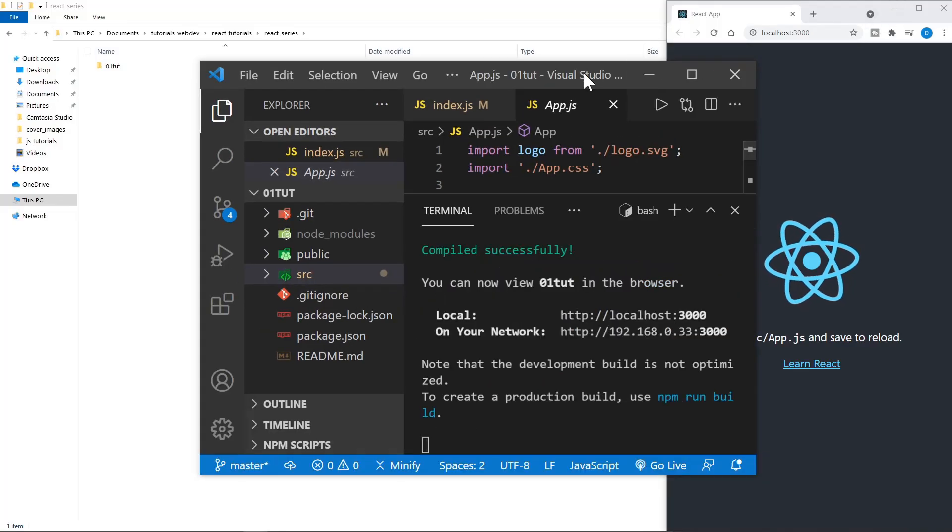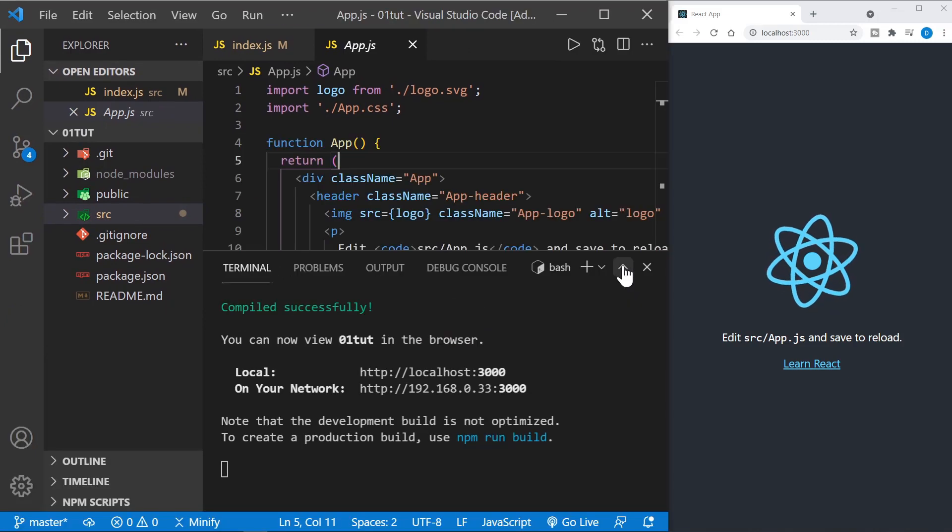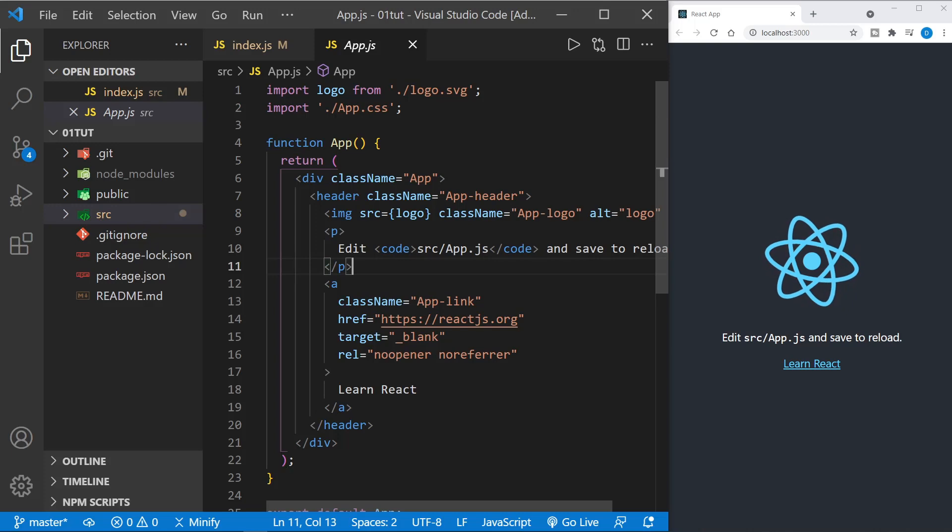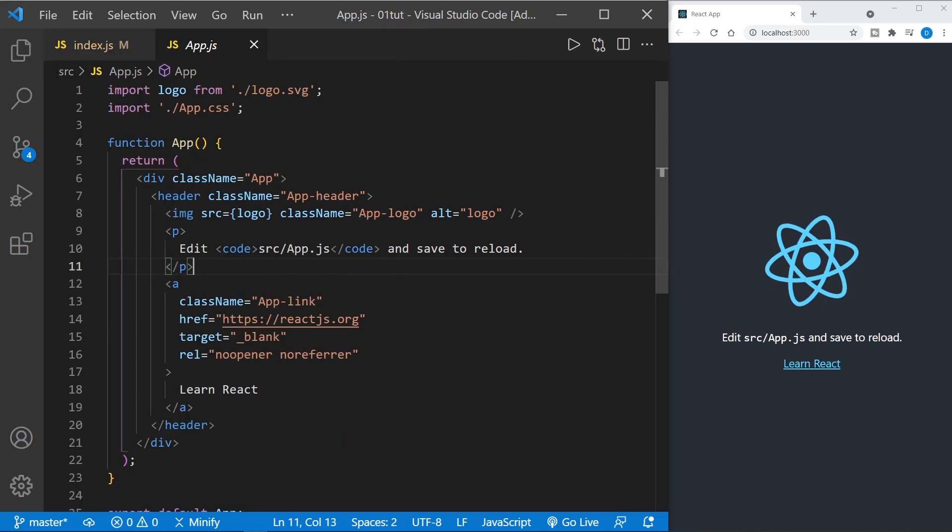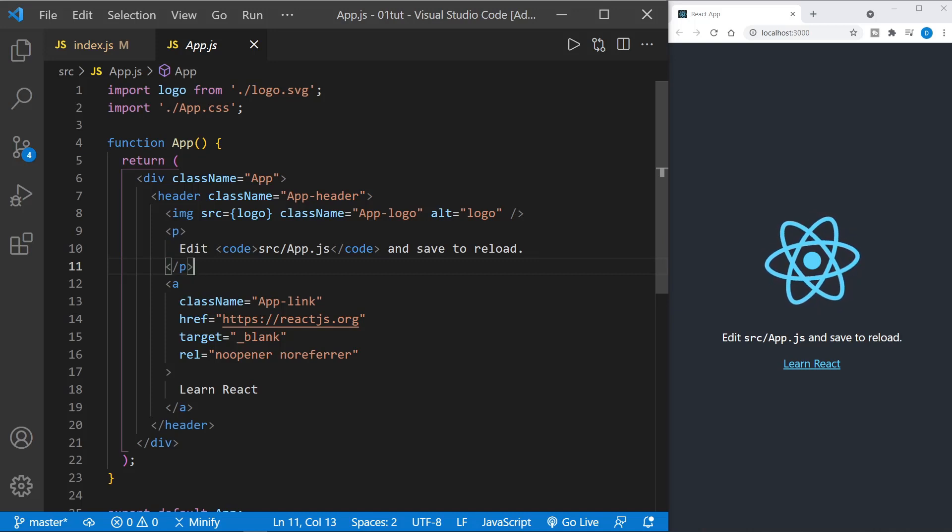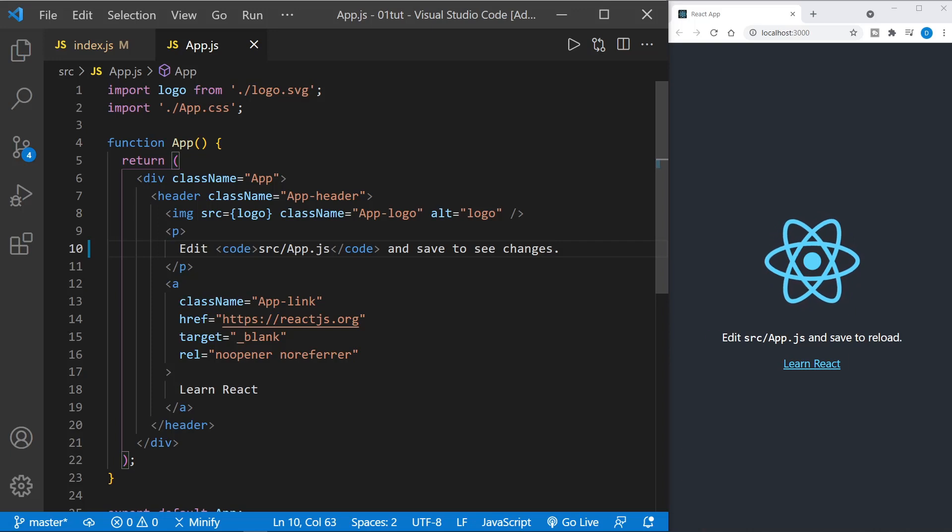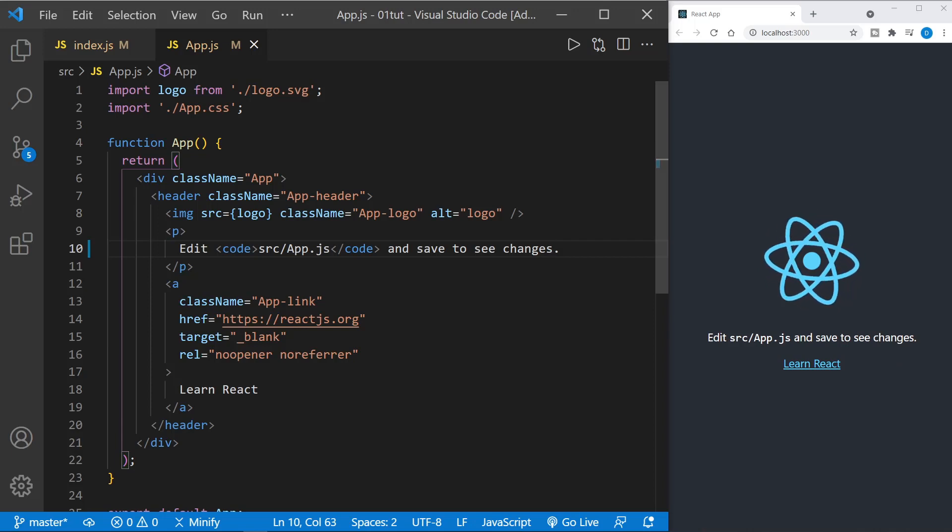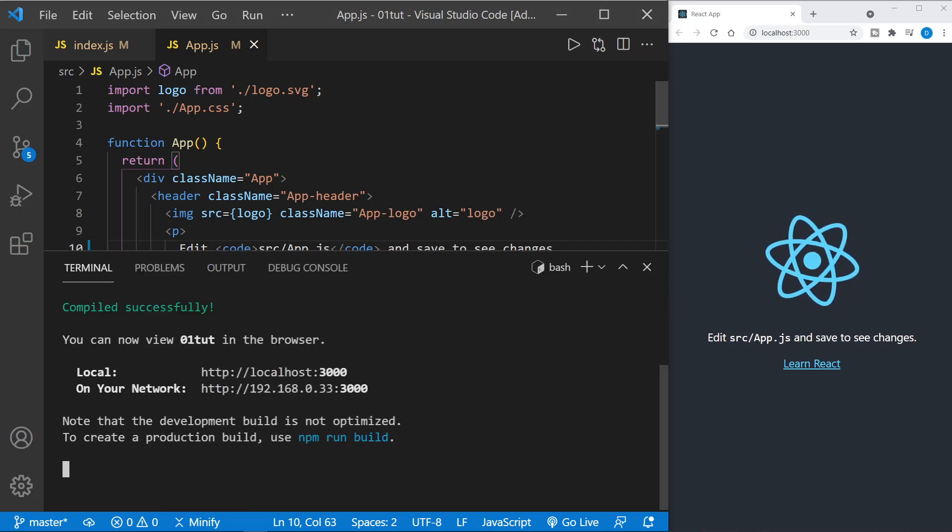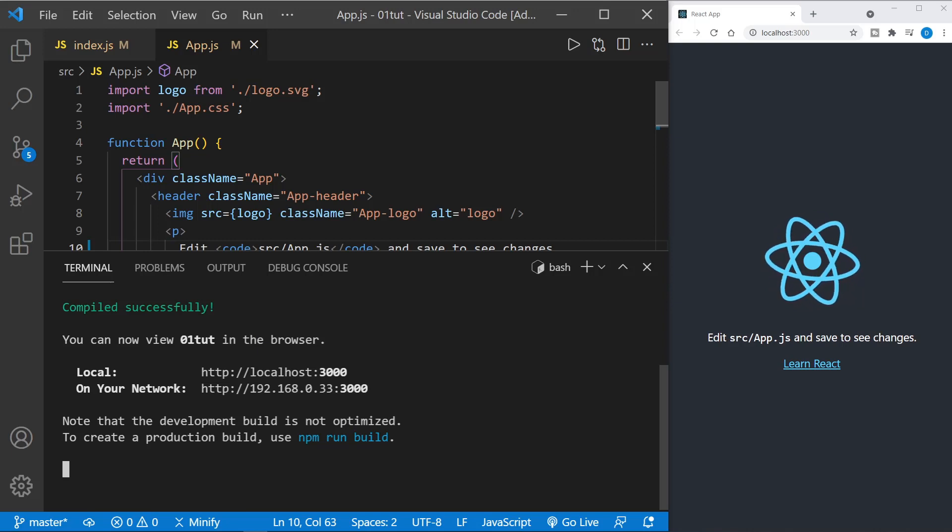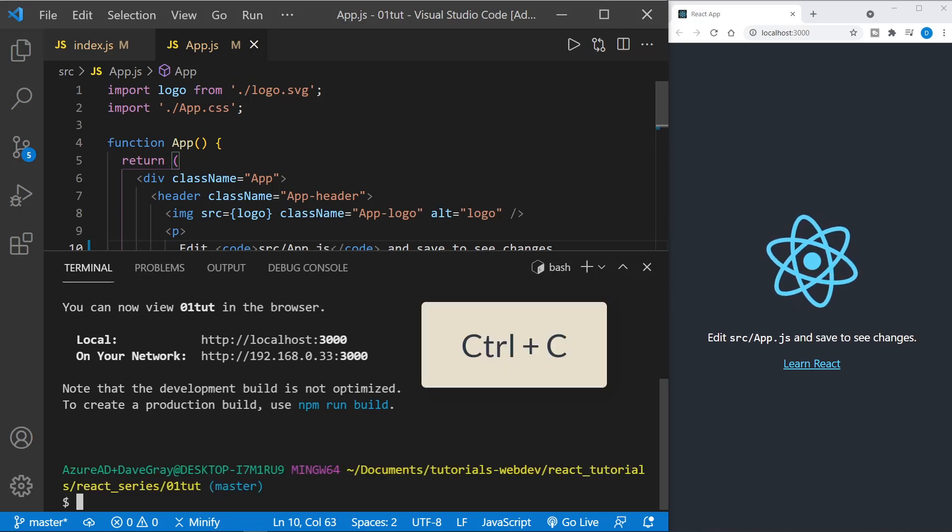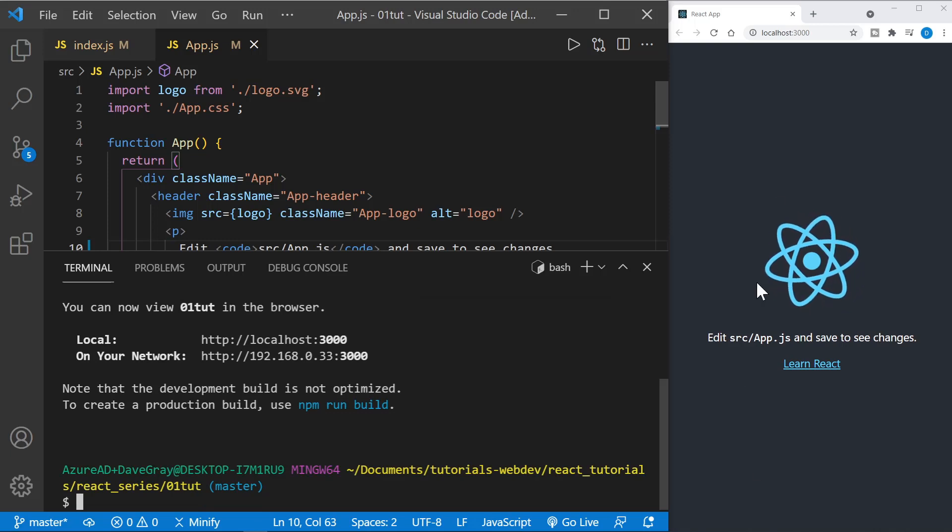I'll pull this over to the right. And then we'll resize VS Code to the left. And I'll go ahead and close the terminal. And now we can make a change here in our app.js. I'll hide the file tree as well. Says edit source app.js and save to reload. I'll change it to say and save to see changes. And I'll go ahead and save the file. And now you can see in our file, it says and save to see changes. So this will be very handy when we're working with React because we will see the changes from React automatically. And I'm going to go ahead and show you how to stop the project as well. So back in the terminal, if you press control C, that will stop the local development server. The app is still loaded in the browser, but now we won't see changes.